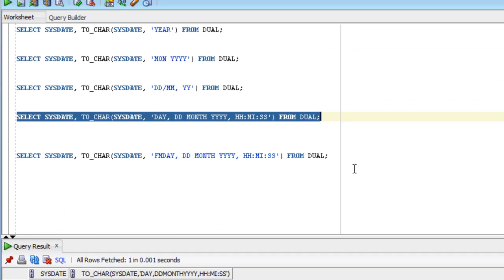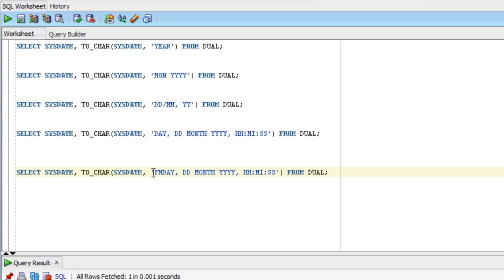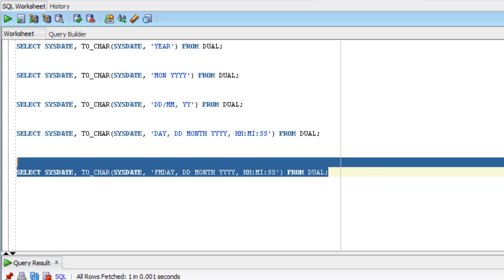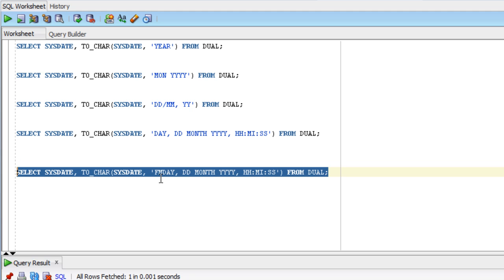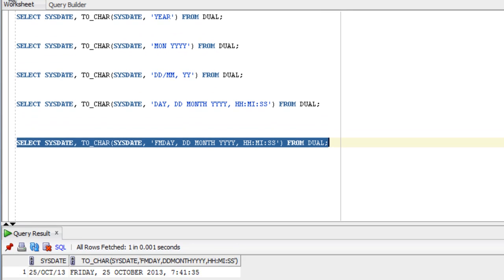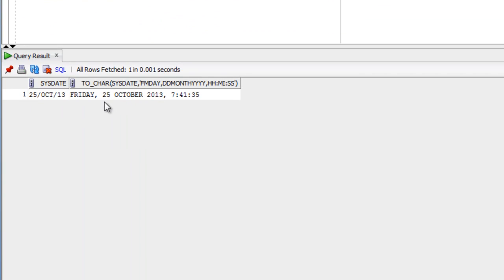We can run the same query but put the letters FM at the start of the format string. We only need to put it once - putting it before every format type will toggle it on and off. Running the query with FM at the start produces the same result but removes the trailing spaces from Friday and October to make it more readable.